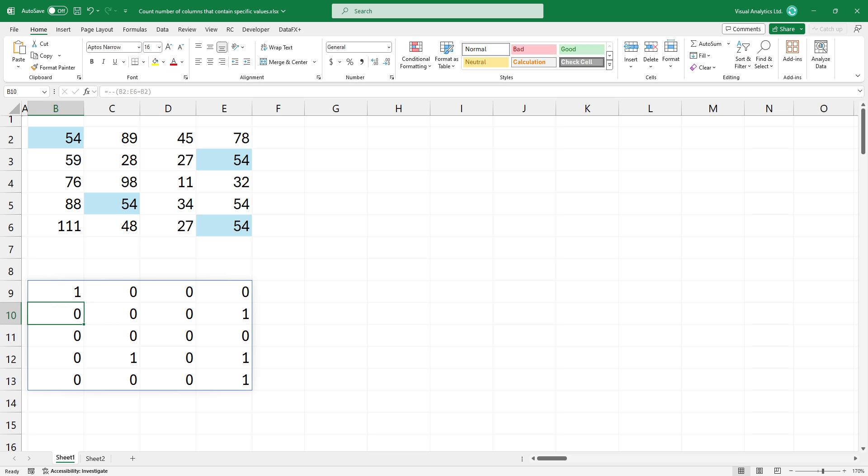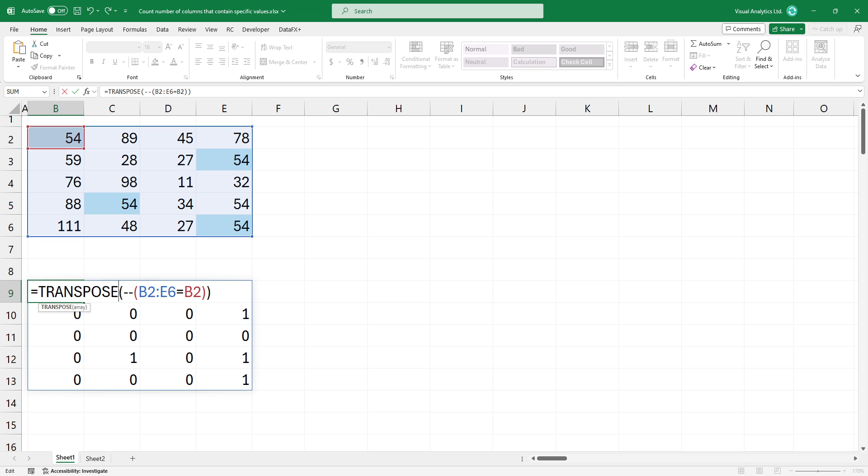The transpose function takes the logical array of ones and zeros and transposes it.